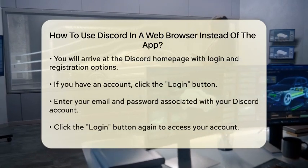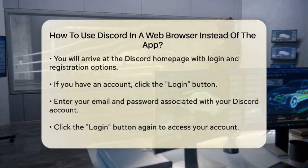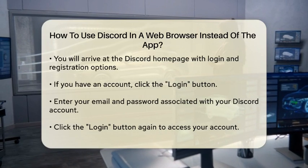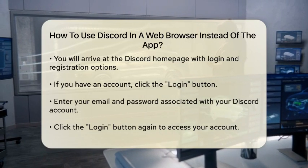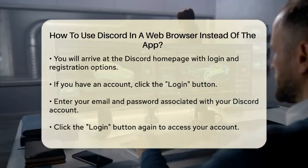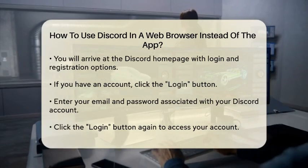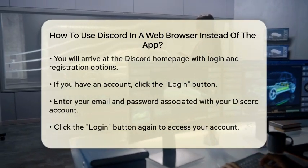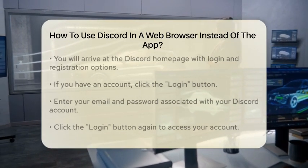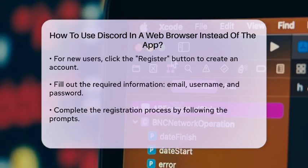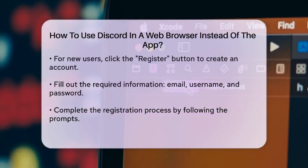Here, you will see options to either log in or create a new account. If you already have an account, click on the Login button. You will need to enter your email address and password associated with your Discord account. After entering your credentials, click the Login button again to access your account.